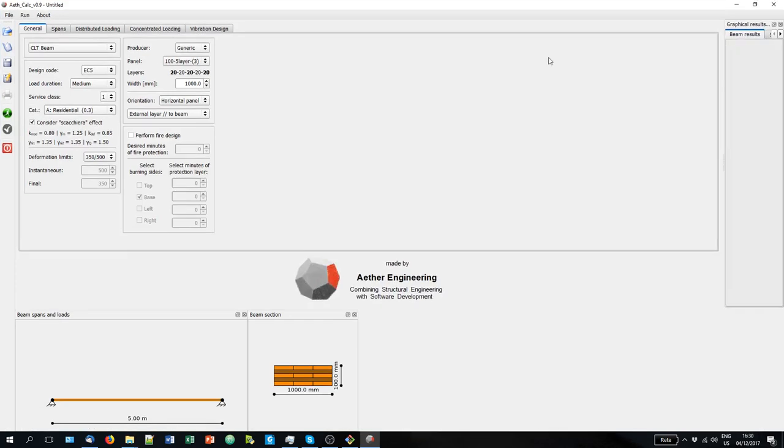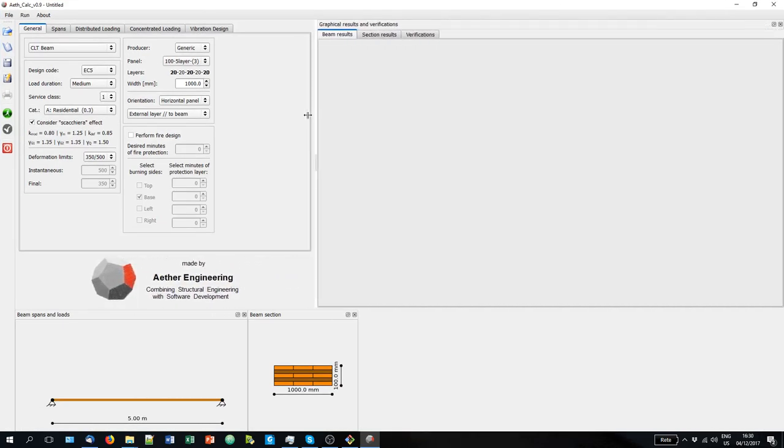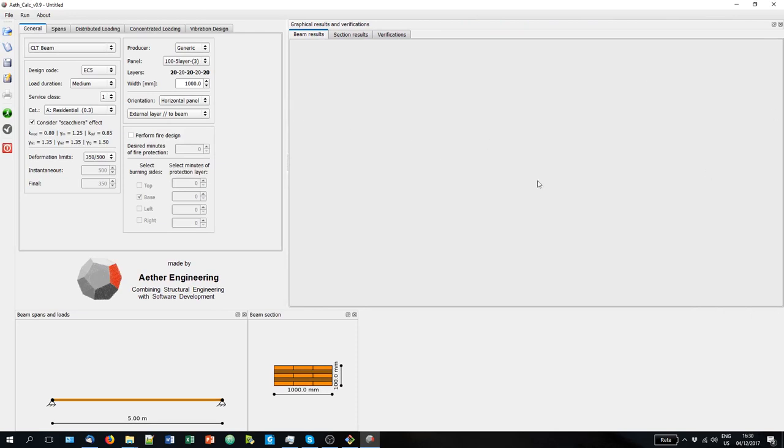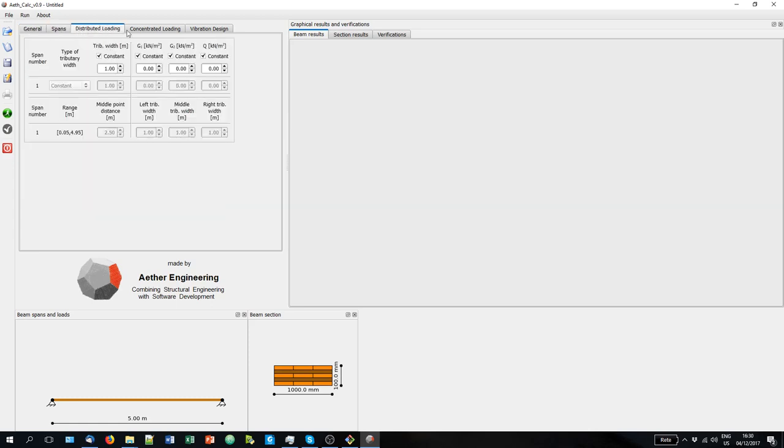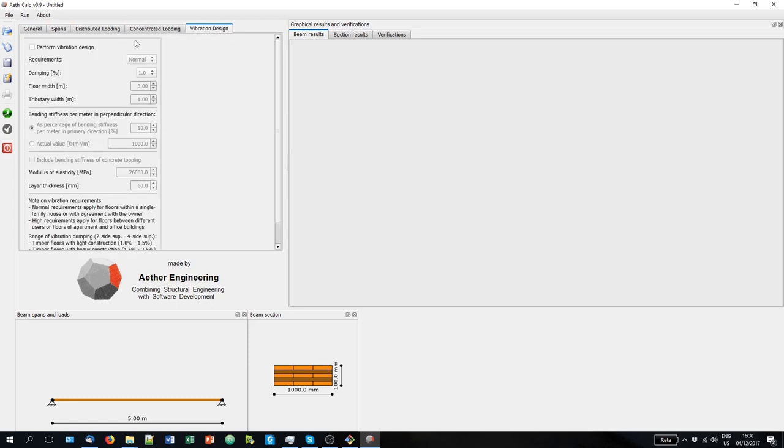So this is the main program. You can resize it here so that you can see all the parts of the program better. The program has these 5 main tabs.